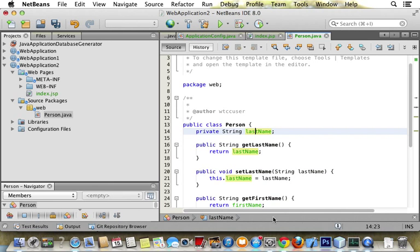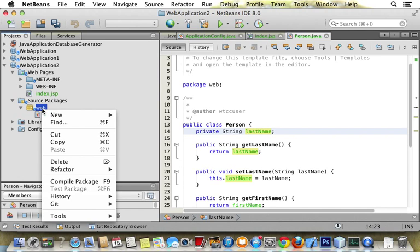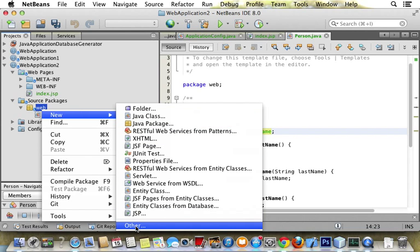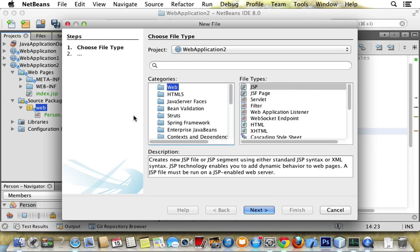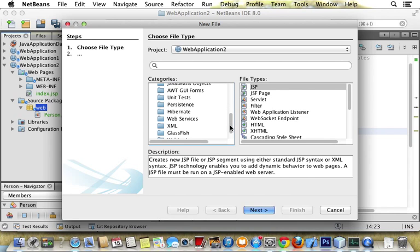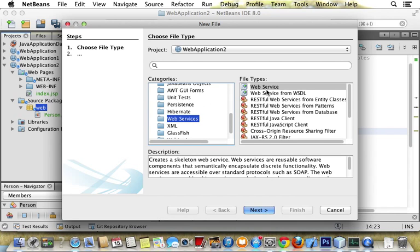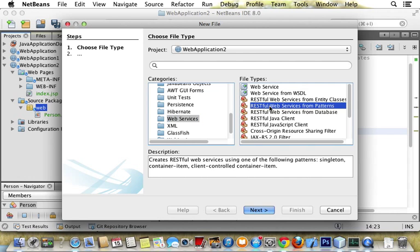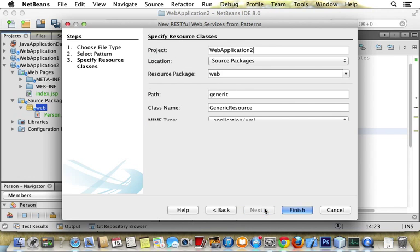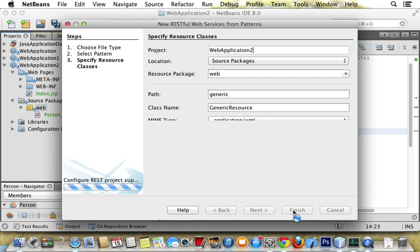All right, we say generate. Now we have our custom class. Now we want to go create our RESTful web service. We go to other, we go down to web services, and we pick RESTful web service from pattern, go next, go finish.